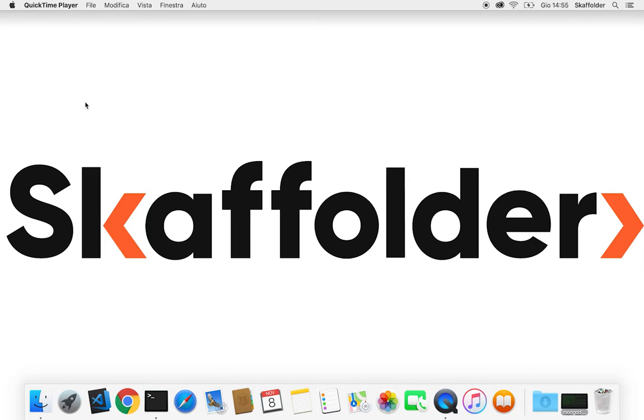Hello everyone, we are here today to learn how to use Scaffolder CLI, the command line utility for Scaffolder.